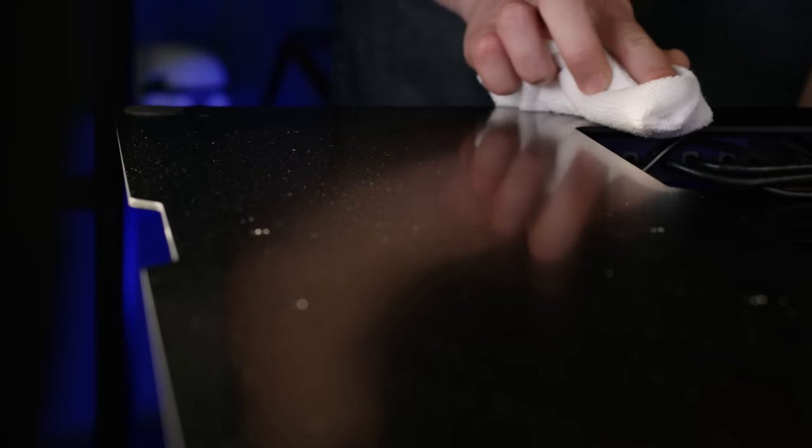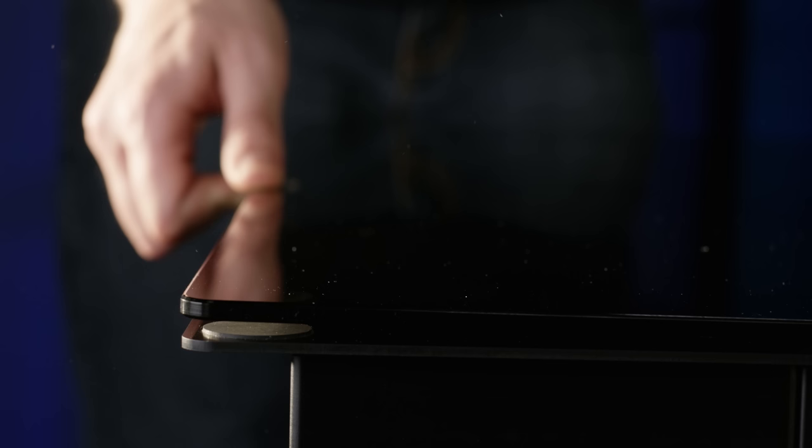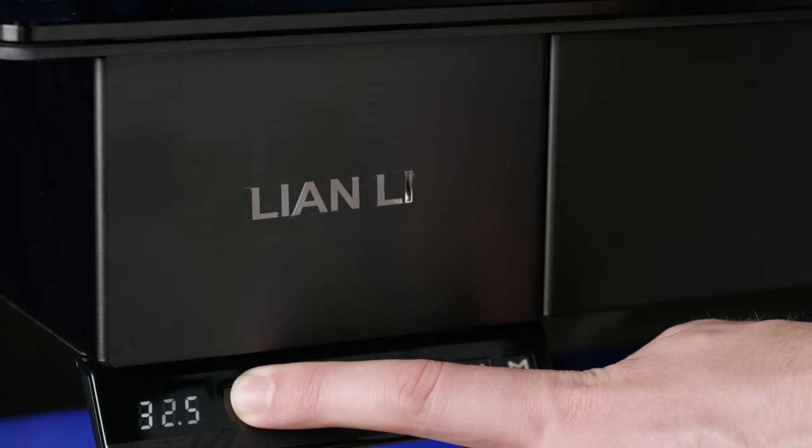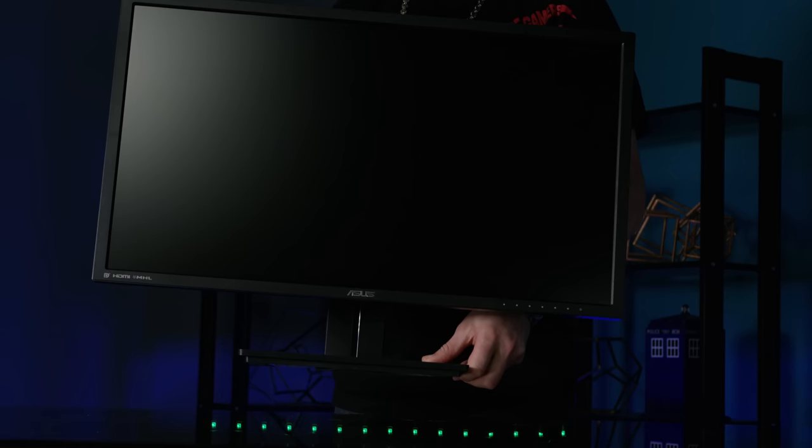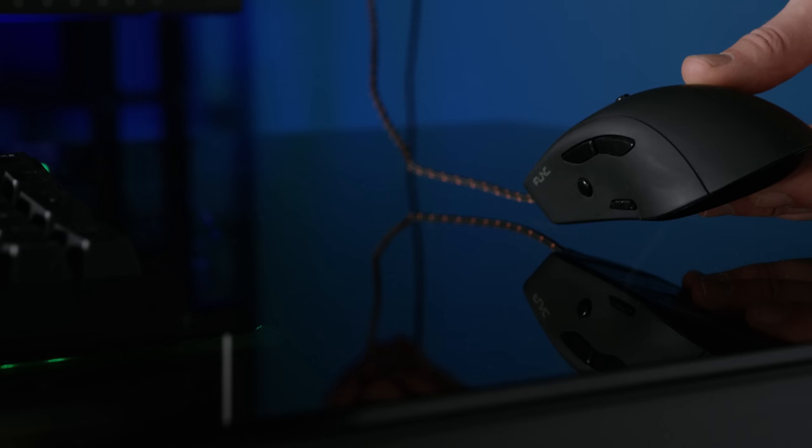This desk case fusion is not for the faint of heart. It's big, it's bold, it's covered in brushed aluminum fingerprint magnet goodness, and it costs a whopping $1,500 US dollars. And for those of you who are about to ask, no, that does not include any actual PC hardware.